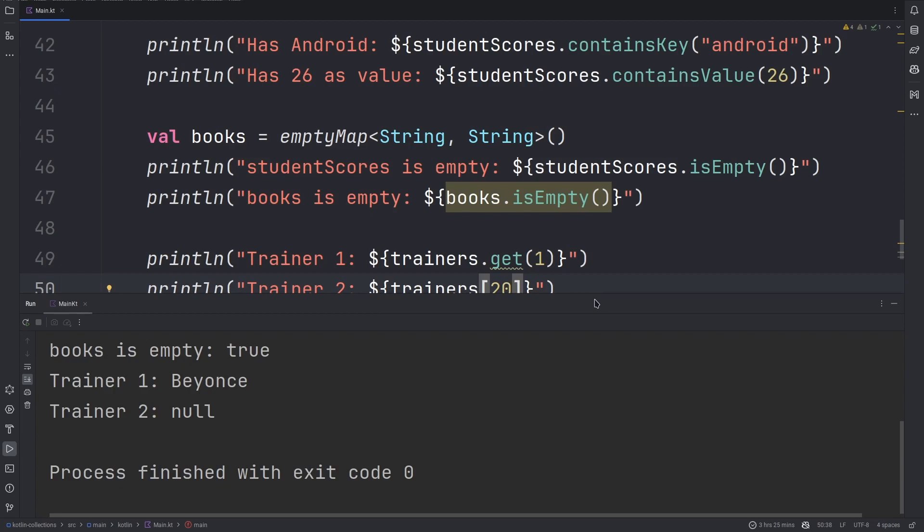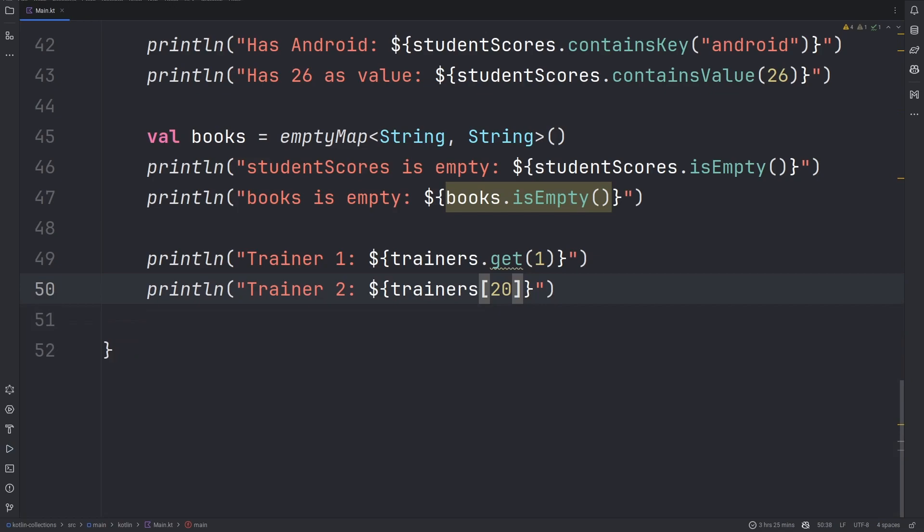There is also another function known as getValue which is slightly different. The getValue method will throw an exception if there is not a specific key found within the map.